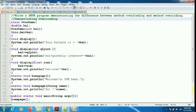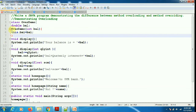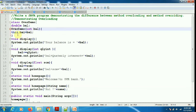This program demonstrates the difference between method overloading and method overriding. I am showing these two in two different programs. The first one demonstrates overloading. Inside the class I have a balance variable of double type and a constructor which is assigning the value of balance.